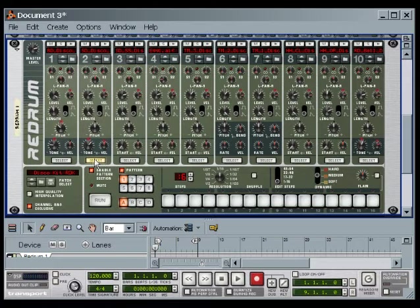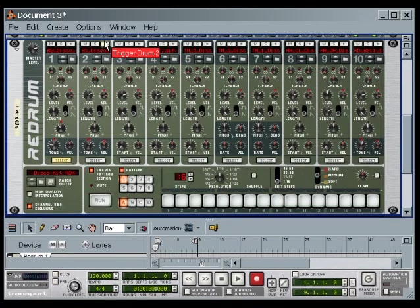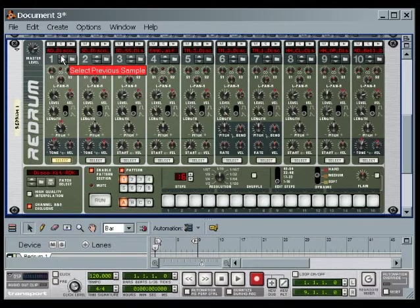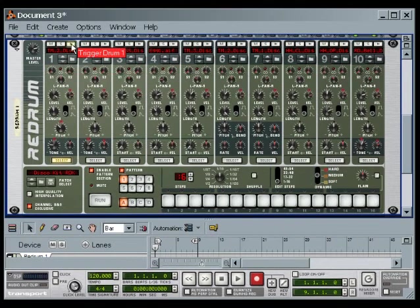Now I want to hear individual sounds by clicking on the Audition button on each channel. These sounds will suit me to get started except for that bass drum. So I click the Sound Selector on that channel, auditioning sounds until I find something I can work with. That one sounds fine for now, so I'm ready to start programming a beat.